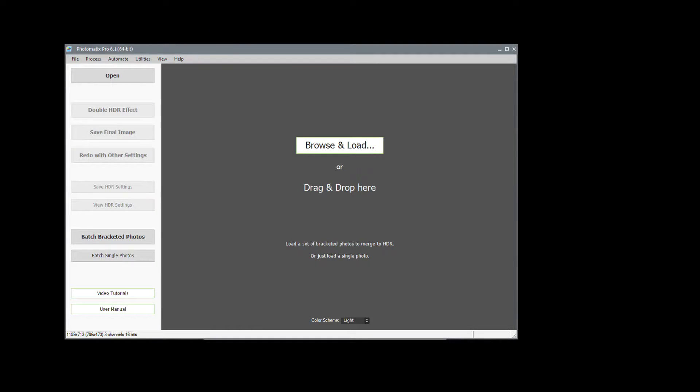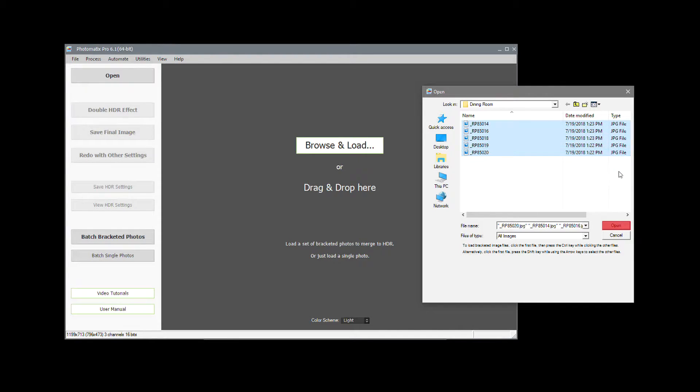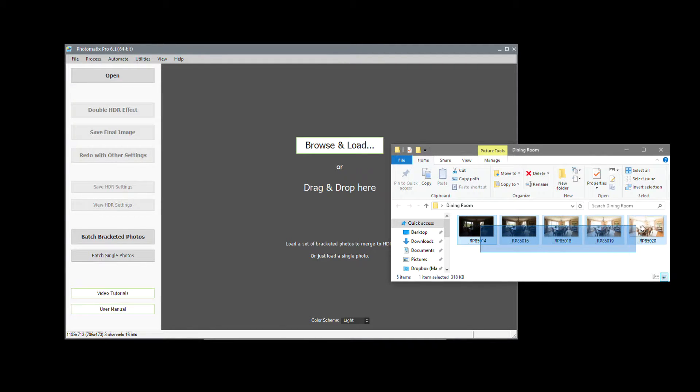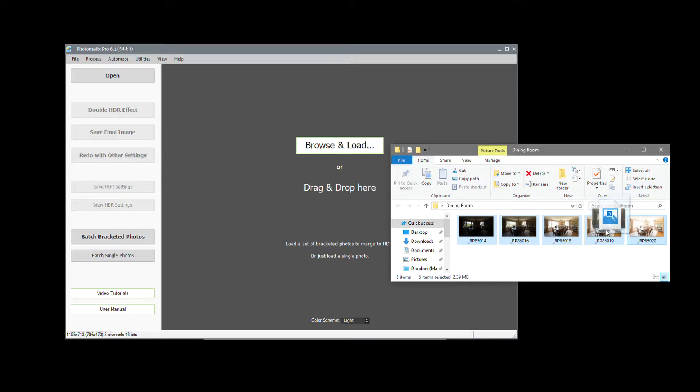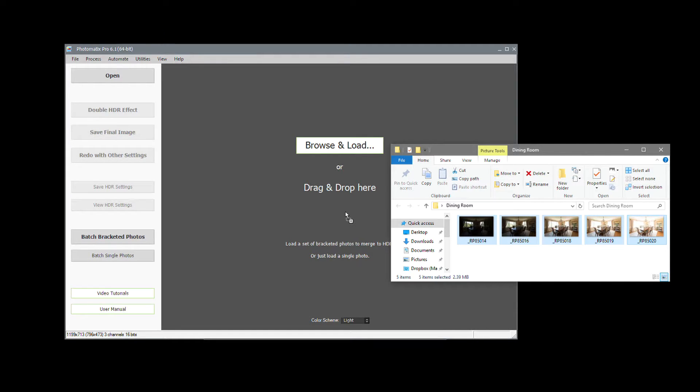Open Photomatix Pro and click Browse and Load. Select the bracketed photos and click Open. There is another way to load the photos. Select them in Windows Explorer, or the Finder if you're on a Mac, and drag them into Photomatix Pro. By the way, if you have Lightroom, you can access Photomatix directly from Lightroom via the plugin which is included in Photomatix Pro.